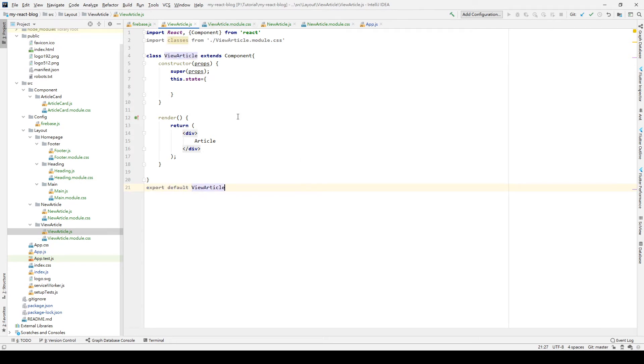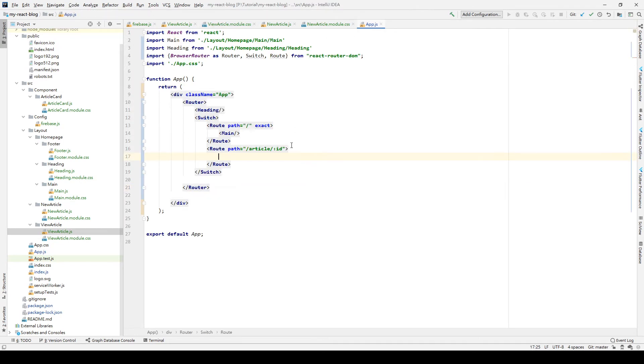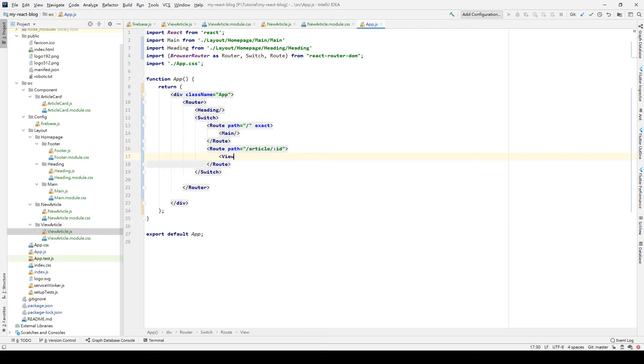We go back to the app.js and we import what we have done before.